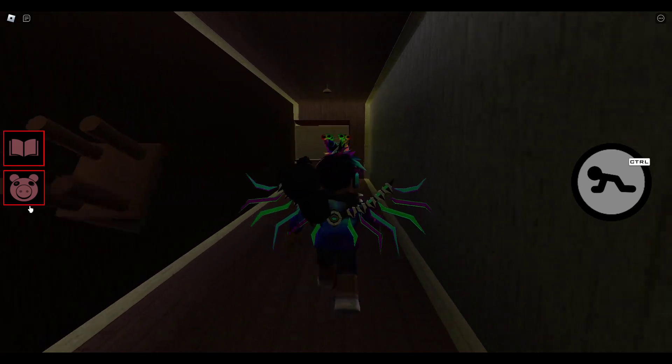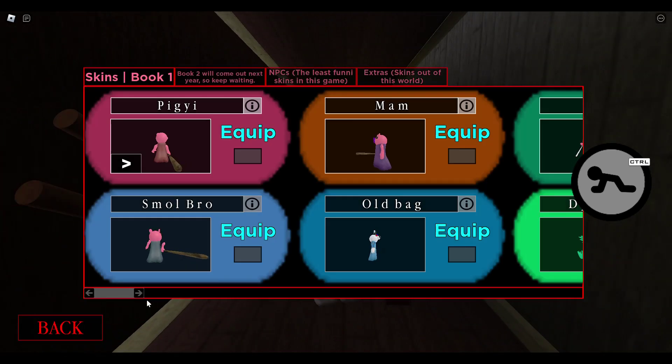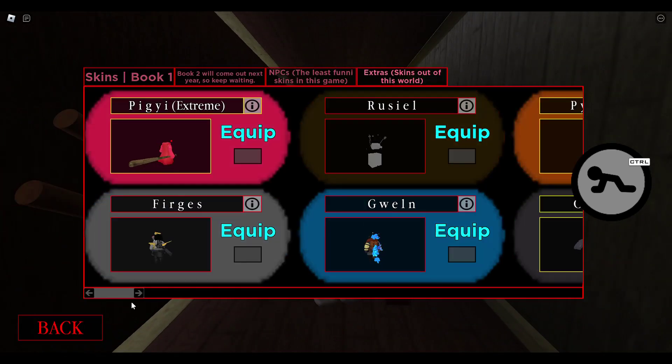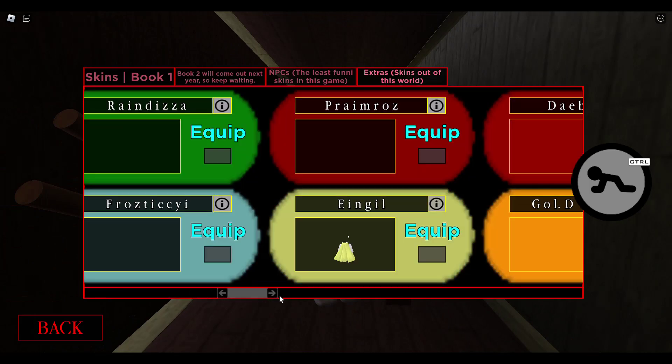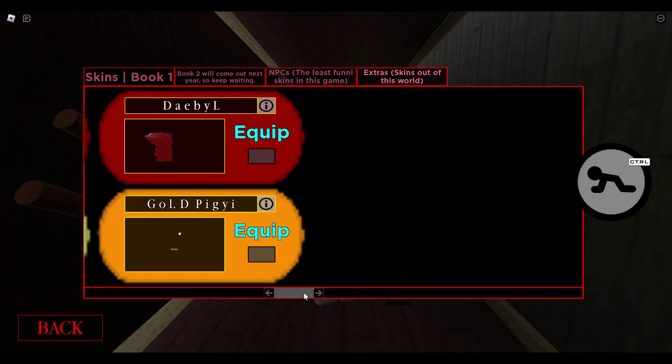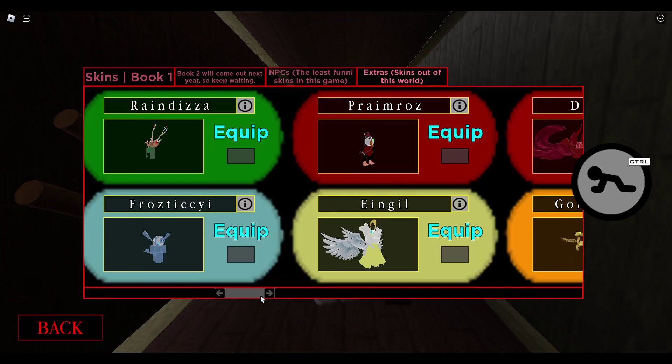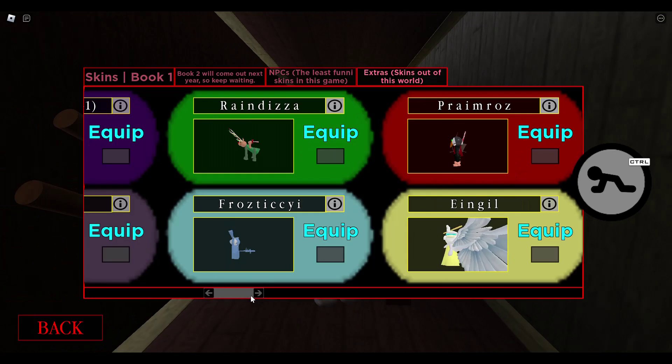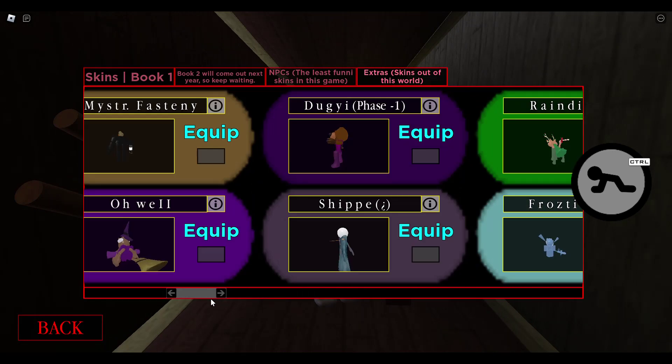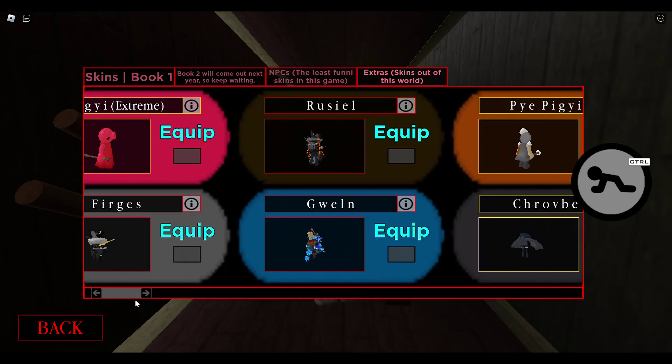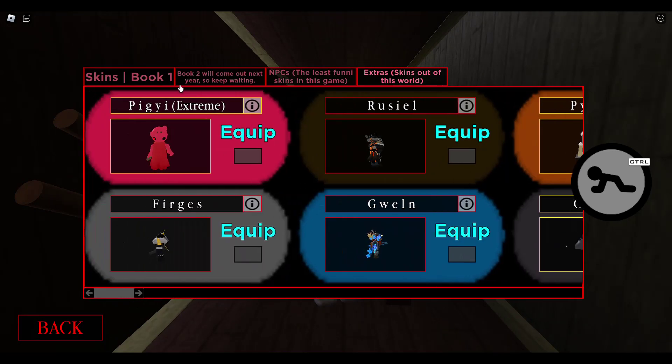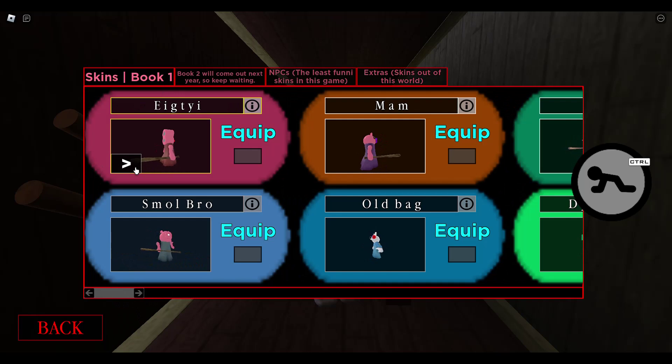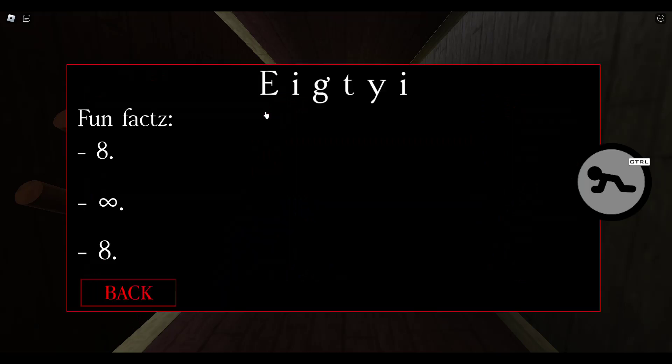We are now inside of the game. Yeah, my textures are broken again. Let's see, did we get it? Where is the skin? Book 1? Oh! Oh! AT! Fun facts! 8! Infinity! 8!